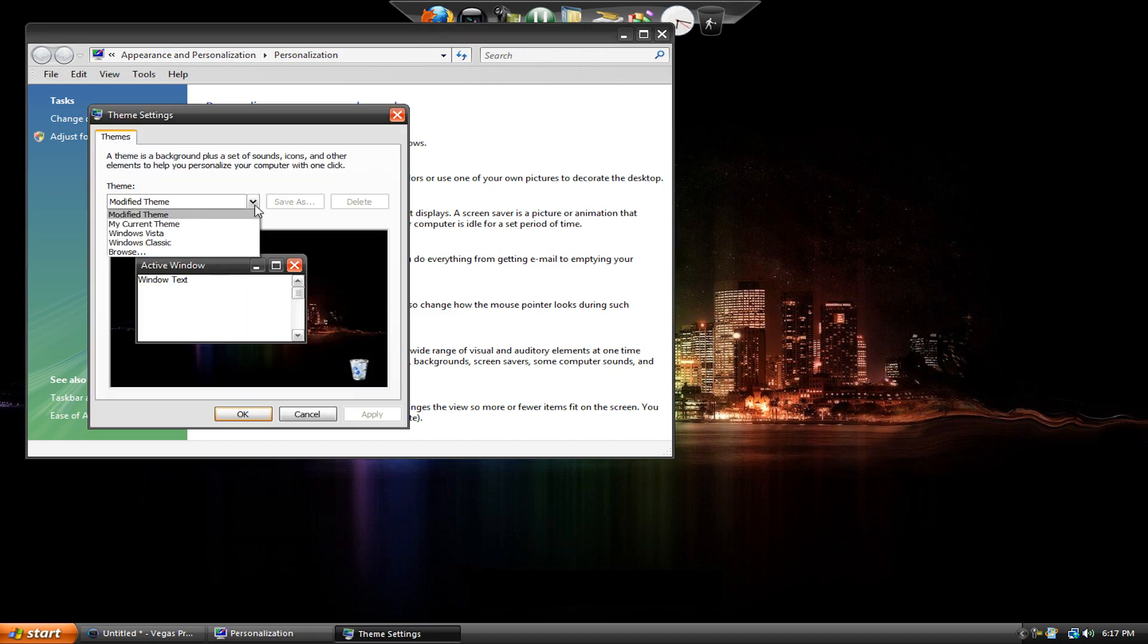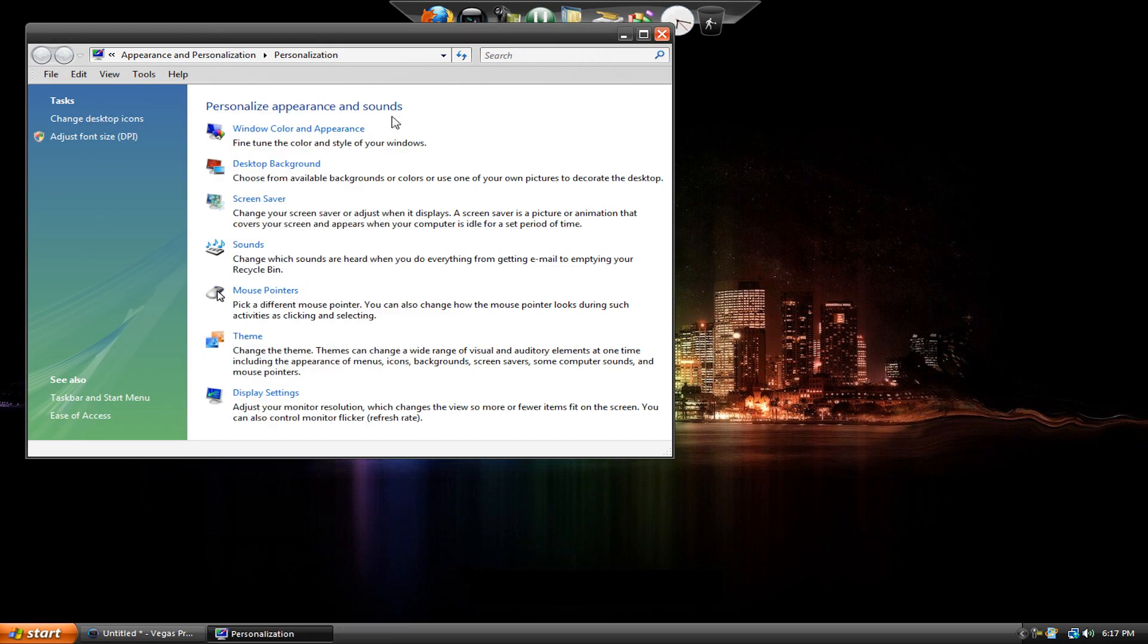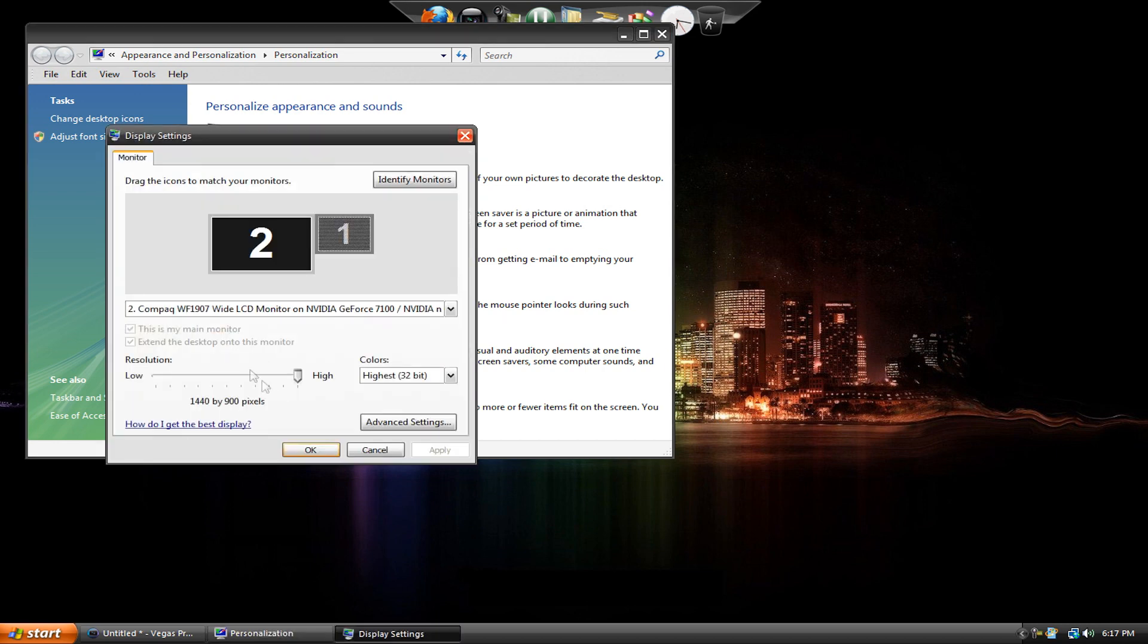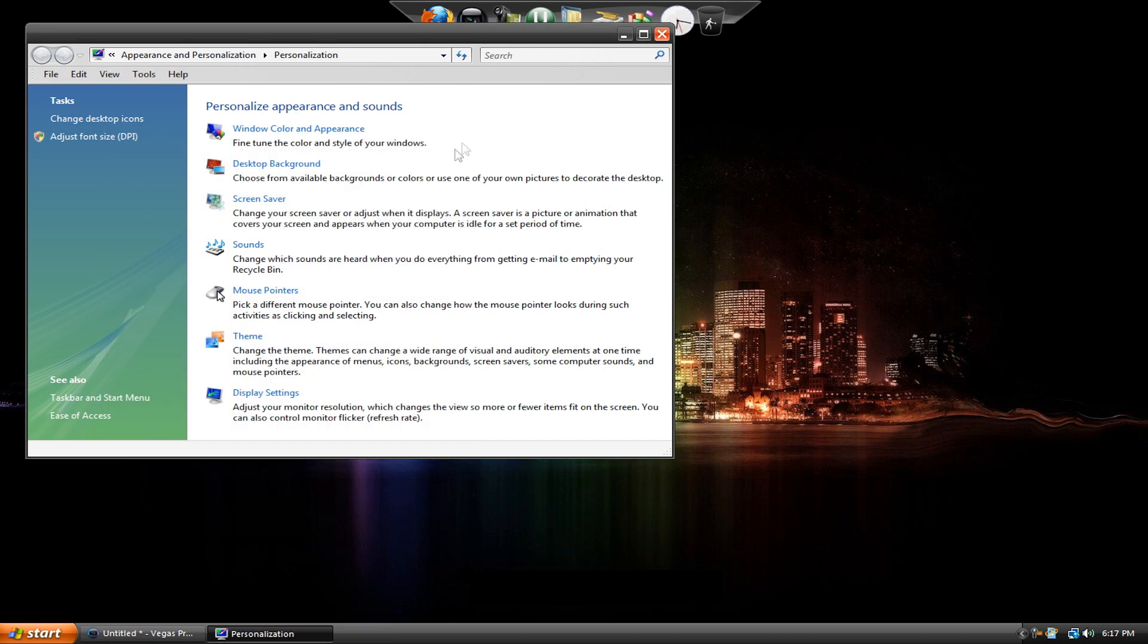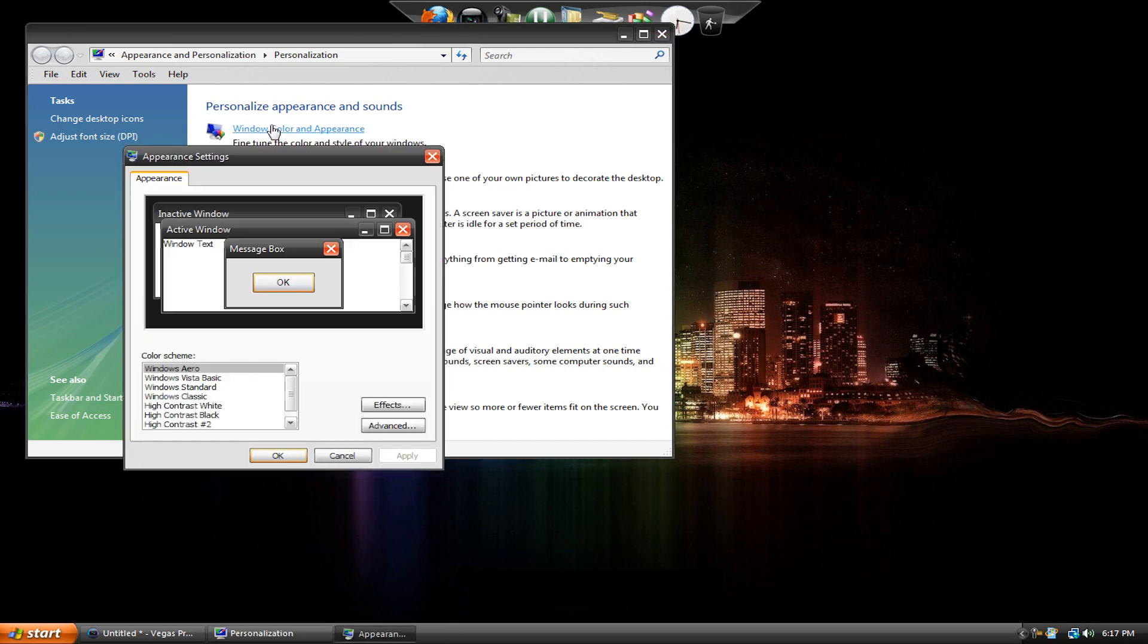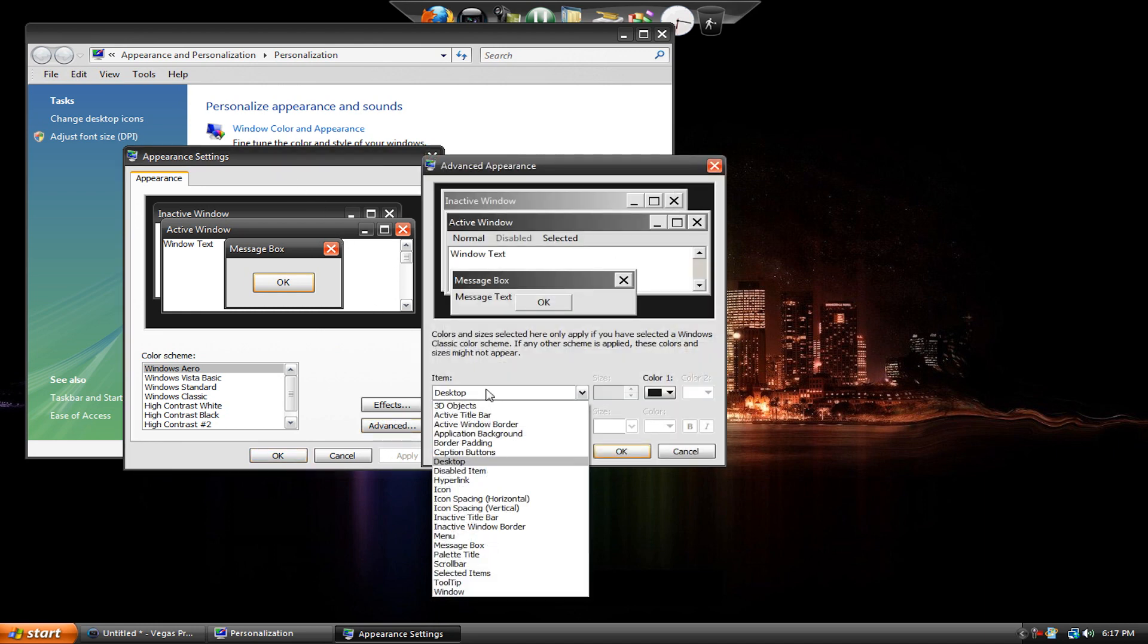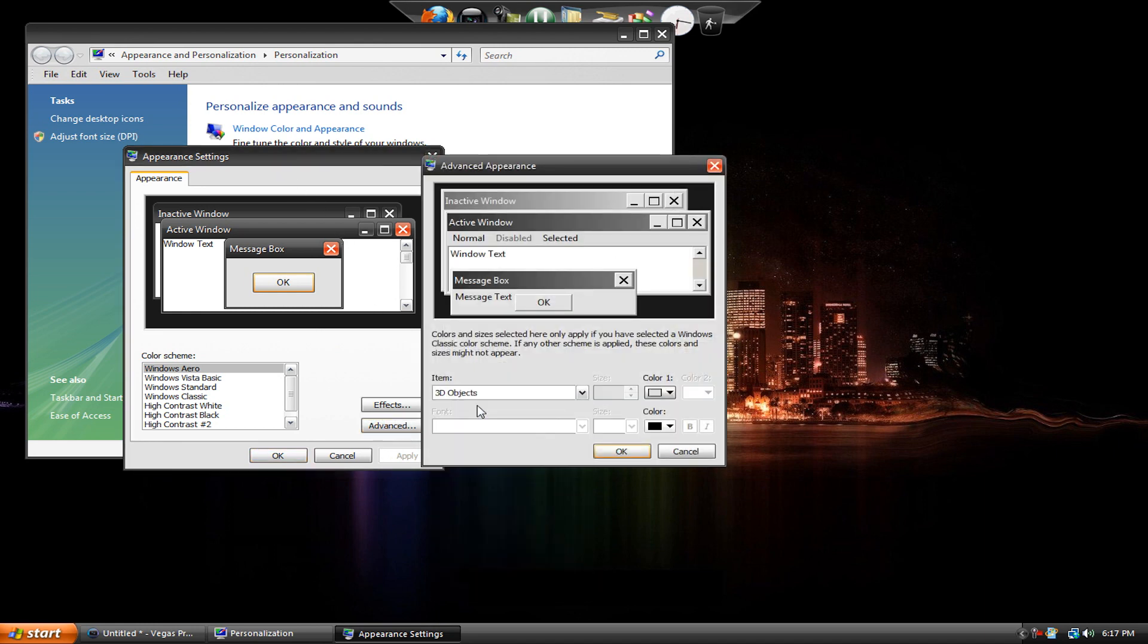You go to Window Color and Appearance, sorry about that. Then you go to Advanced, then you go to 3D Objects and then you can change this one.